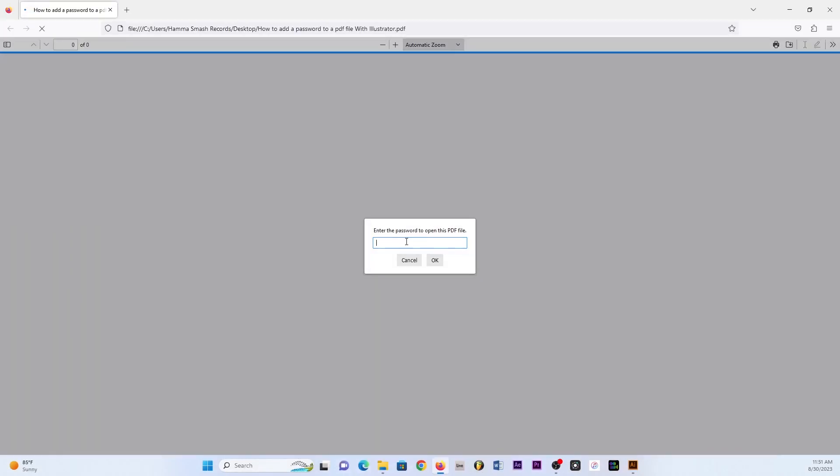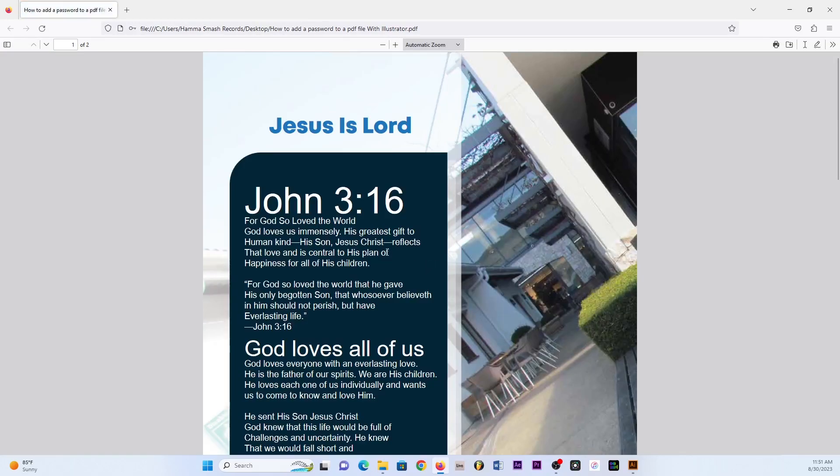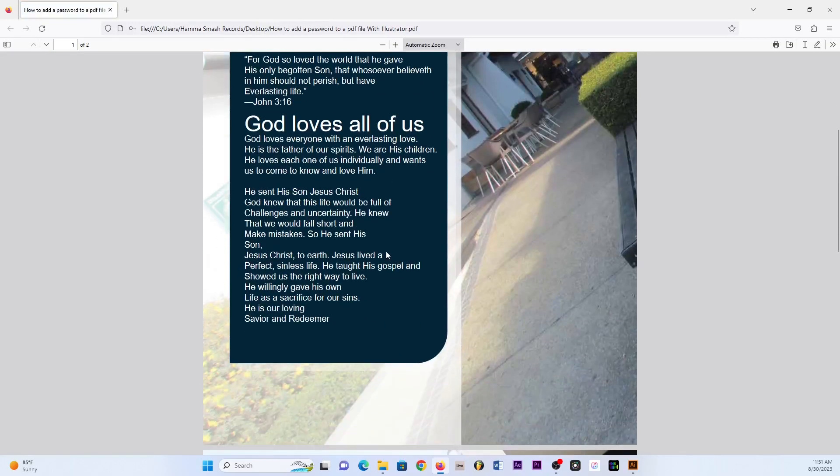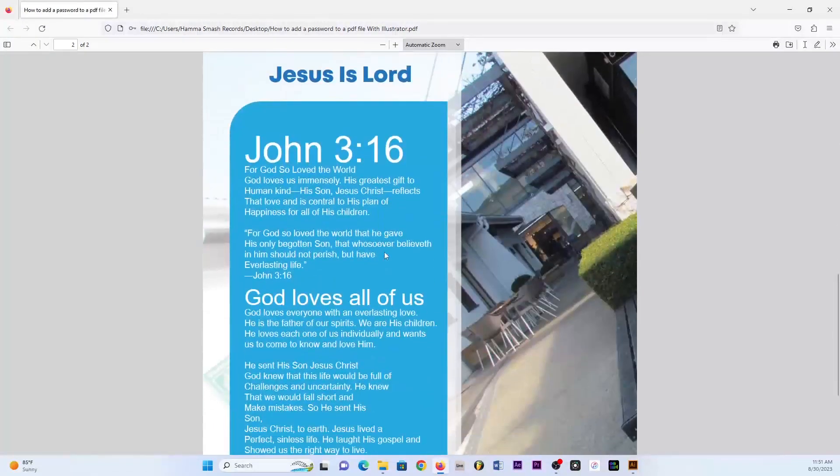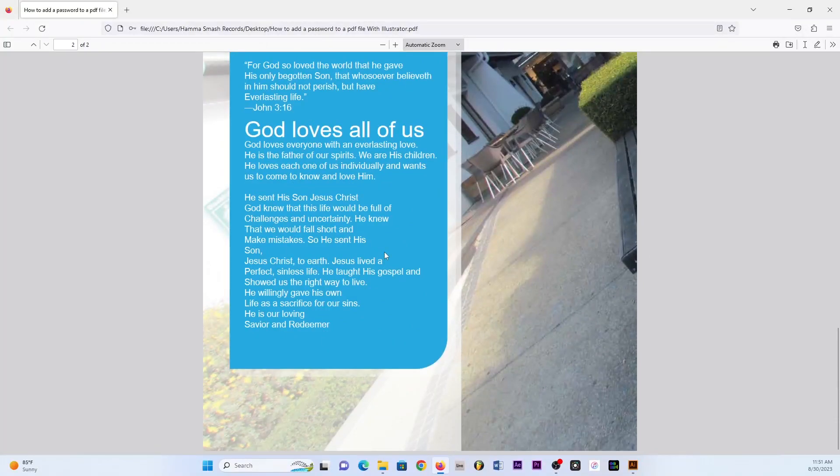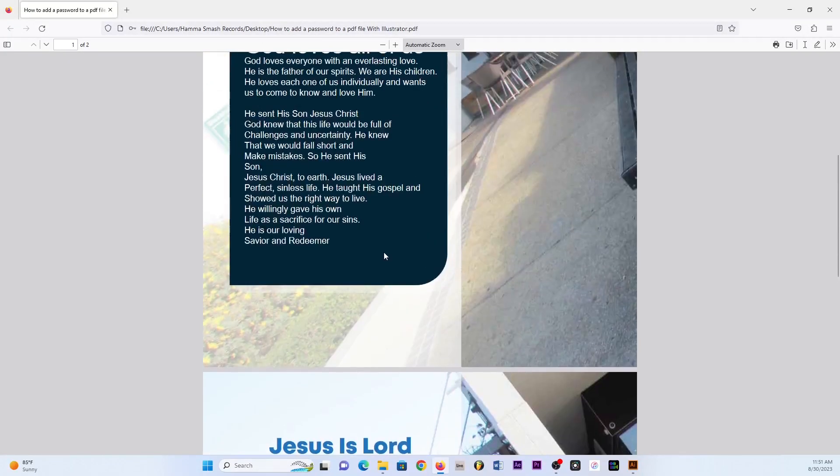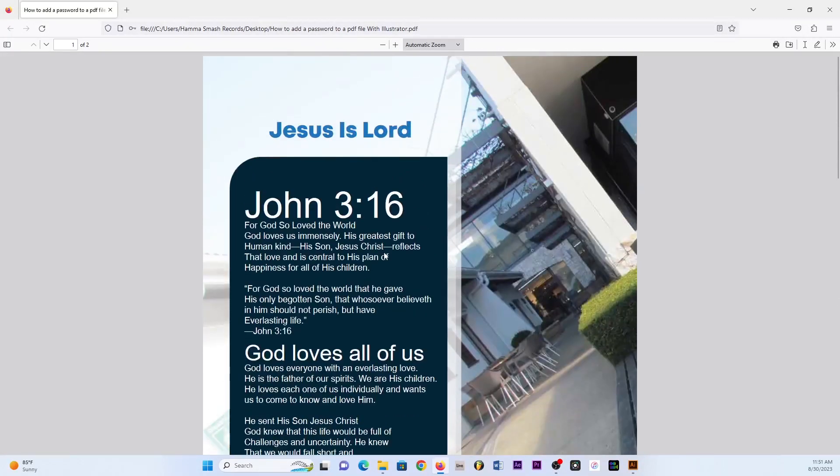And then once you double click on this document it will still do the same thing. It will ask you for the password and you just have to type the password and click OK and then it's gonna open as well just like you saw. There were two pages and then there are now two pages as well, and that's it.